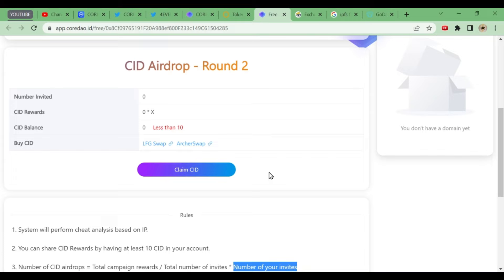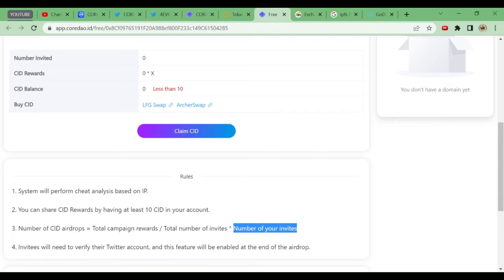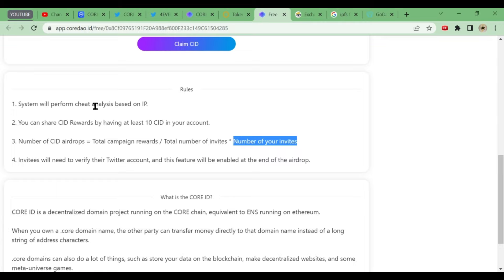What are the four points they are dealing with? System will perform cheat analysis of course. You can share CID rewards by having at least 10 CID. We just bought 12 CID tokens, so we are eligible. How much we are going to get? What is the process that I want to explain.